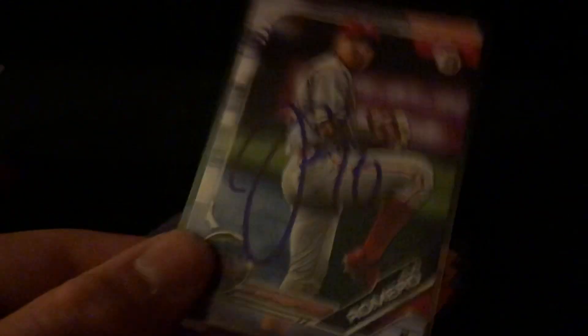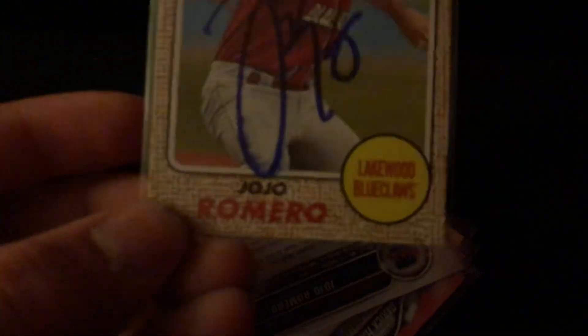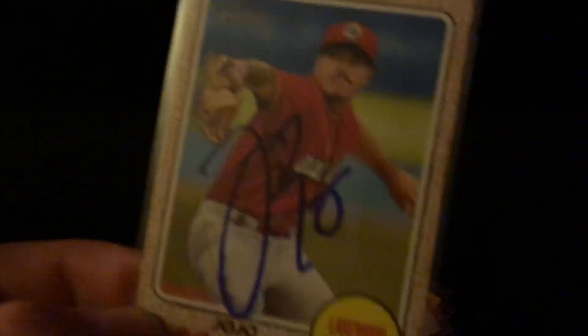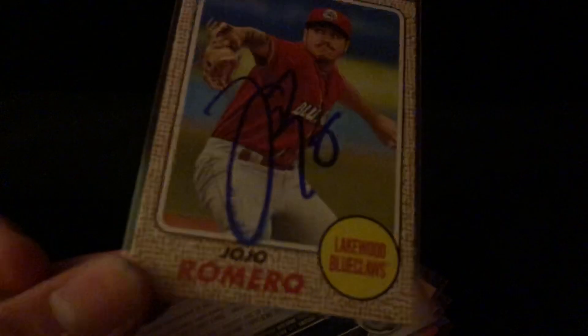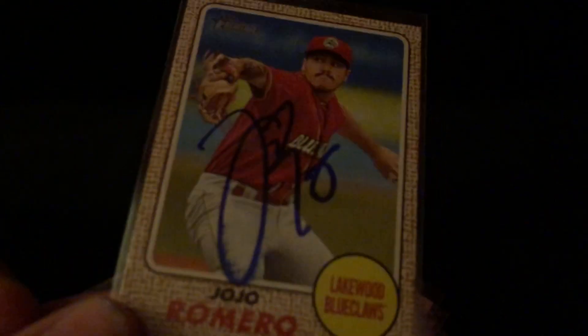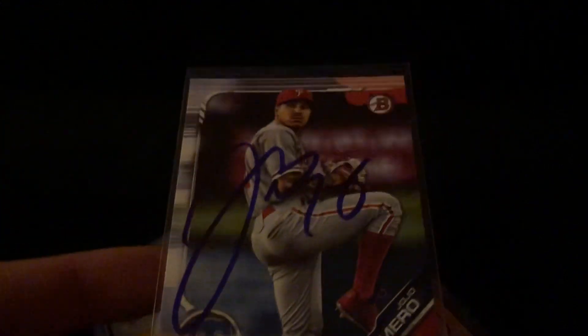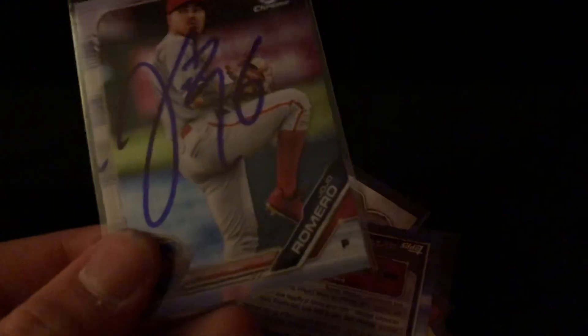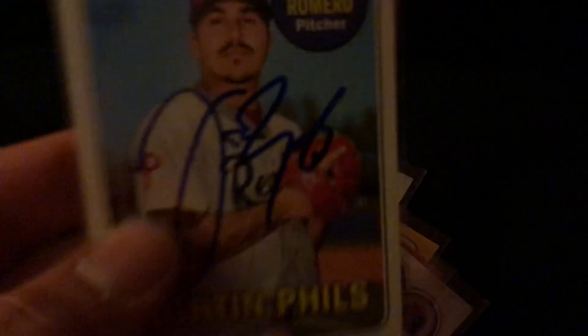Then I got Jojo Romero on six cards. I think I got him on this green Bowman, regular Bowman, Heritage Blue Cloth. He smudges the Heritage Blue Cloth, probably the one I really wanted to get him on but it's fine. He was really nice. 2019 Bowman, Chrome Bowman, and a 2018 Heritage.